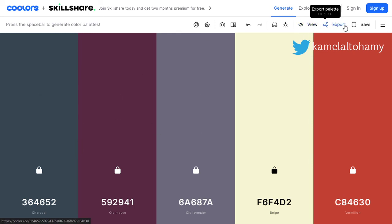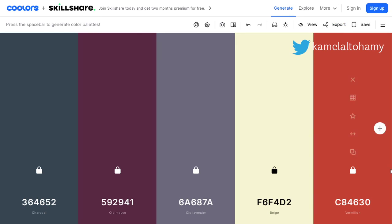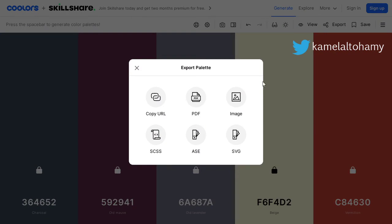The next step is export. You can make a screenshot for this website or the screen, but there is an option which is export as an image, or PDF, or copy URL. All of these are options.